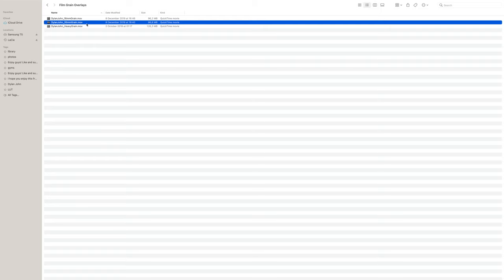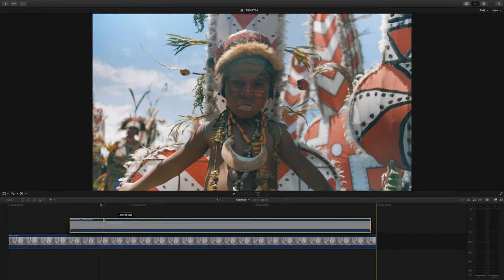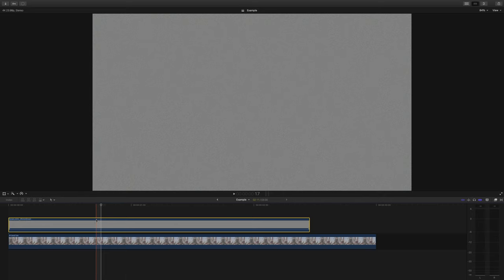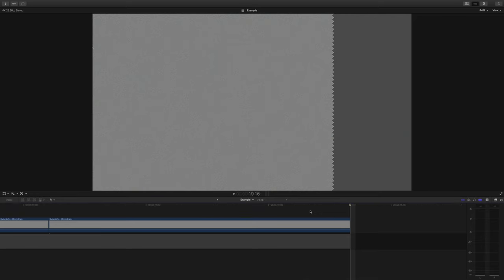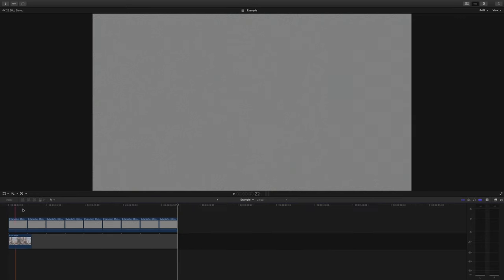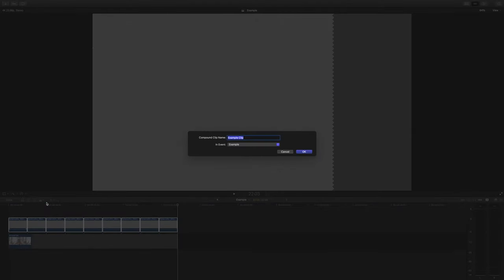The three film grain overlays that I mentioned are in the description below. After you download them, here's a quick guide on how to use them. After you have the film grain downloaded, all you're going to do is drag it on to whatever editing software you're using — I'm using Final Cut here. And because they are MOV files and they're just overlays, you will copy them and paste them one after the other. In Adobe Premiere it's called nesting; here in Final Cut it's called making a compound clip.